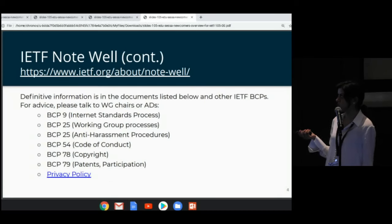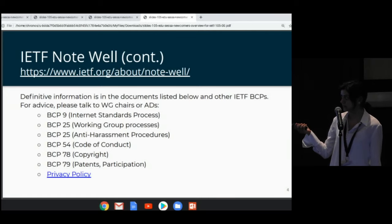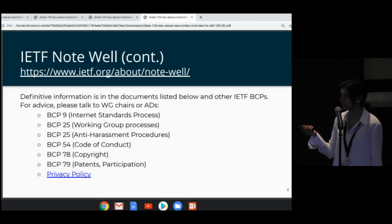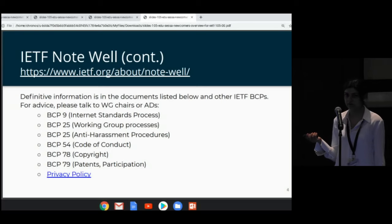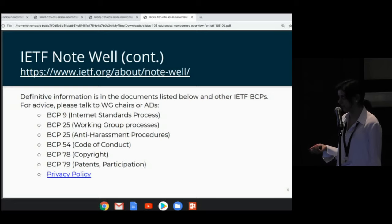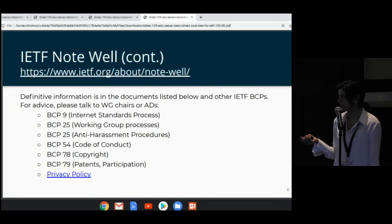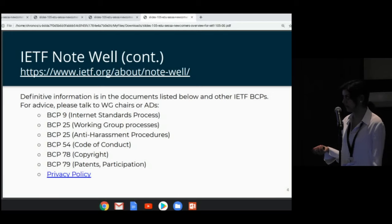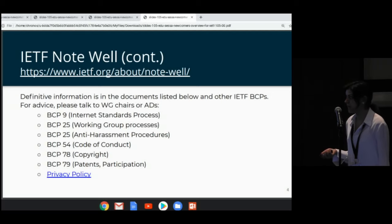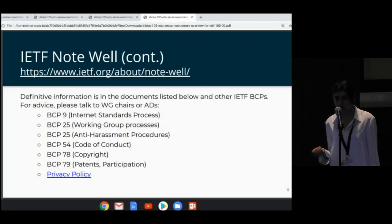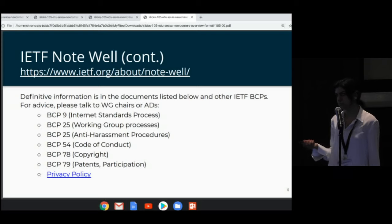This is the continuation of the IETF Note Well slide. These are different BCPs — Best Current Practices documents — which are RFCs that have details on several topics that IETF has policies on, and that you as an IETF participant would agree to abide by. There is a BCP for standards processes, working group processes, anti-harassment, code of conduct, patents, copyright, and most recently a BCP on privacy policy about how IETF handles information you provide.